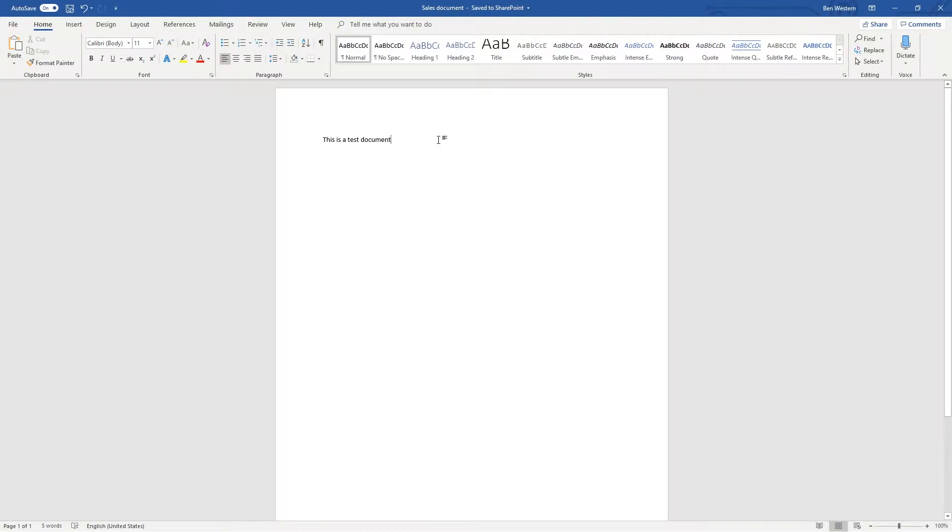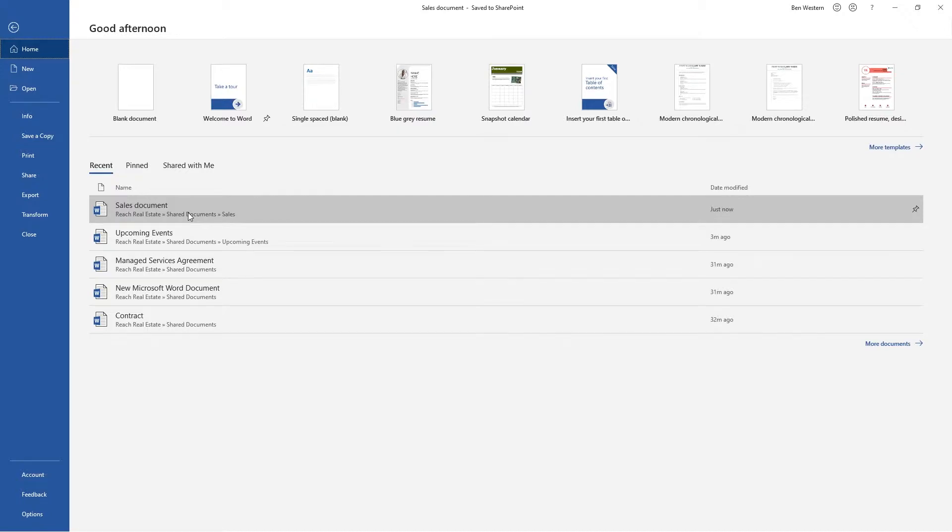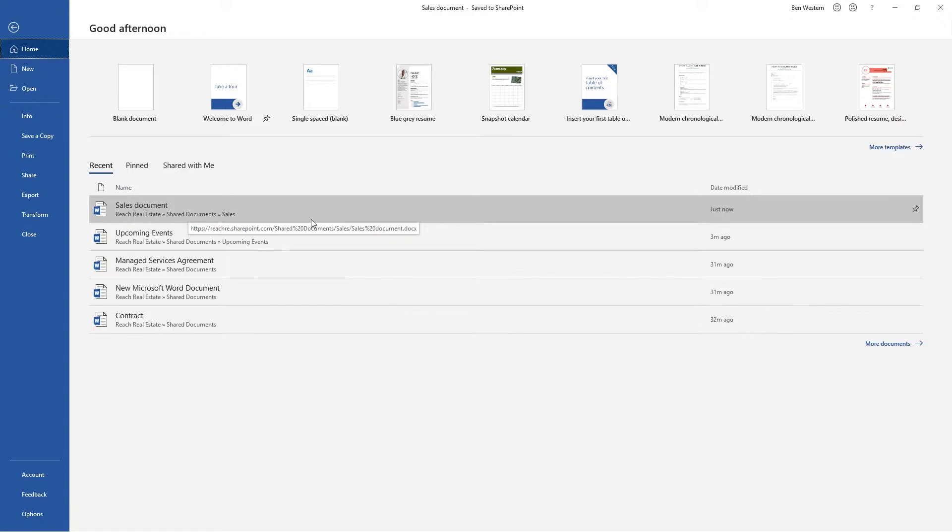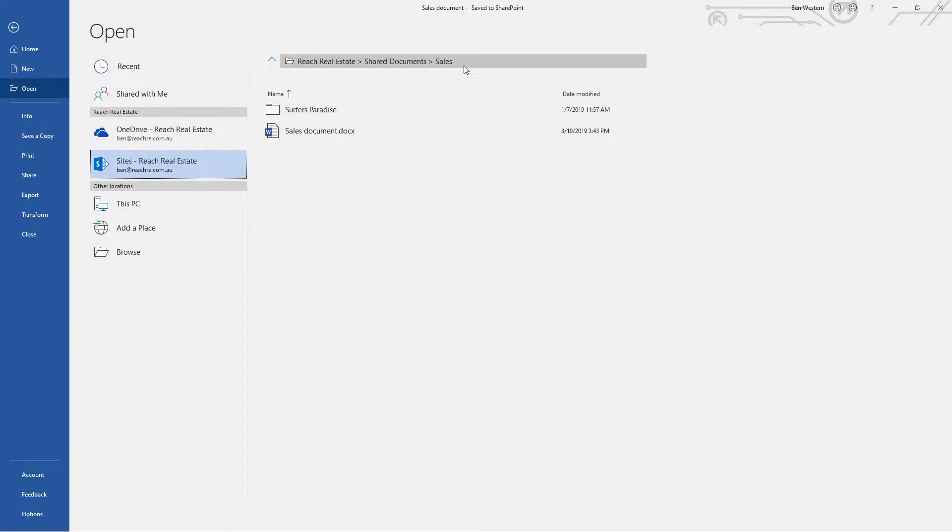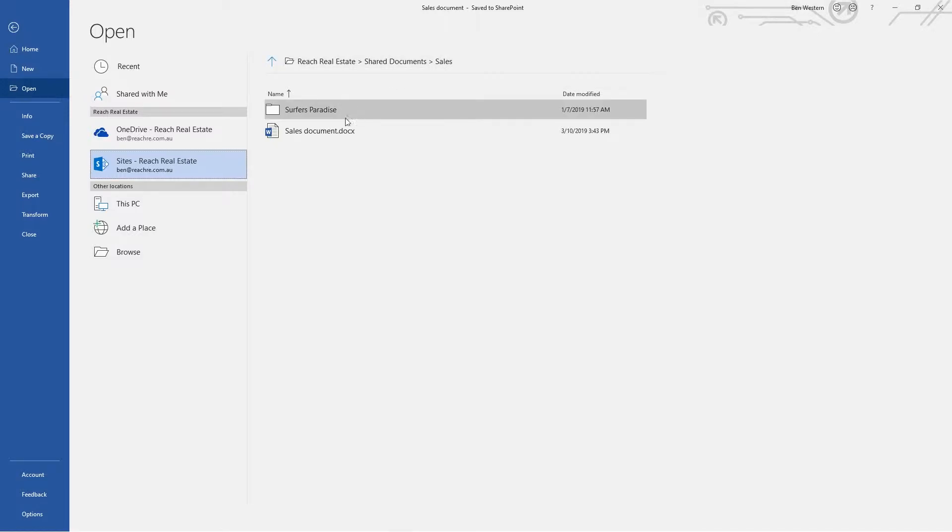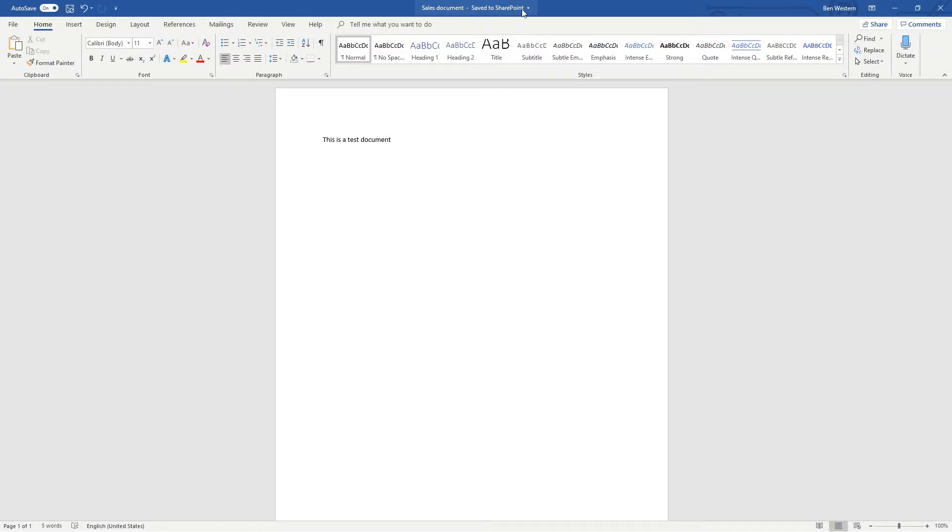Now we will close this document and reopen our Word software. Notice how now in Recent Items our SharePoint saved document is accessible. However, we're going to click Open. Notice that we are seeing the same options as before when saving. Now we're going to navigate to the Sales folder. It's picked up where we've left off. Now we're going to open the document. Once again, notice the top of the document references that it's saved to SharePoint.